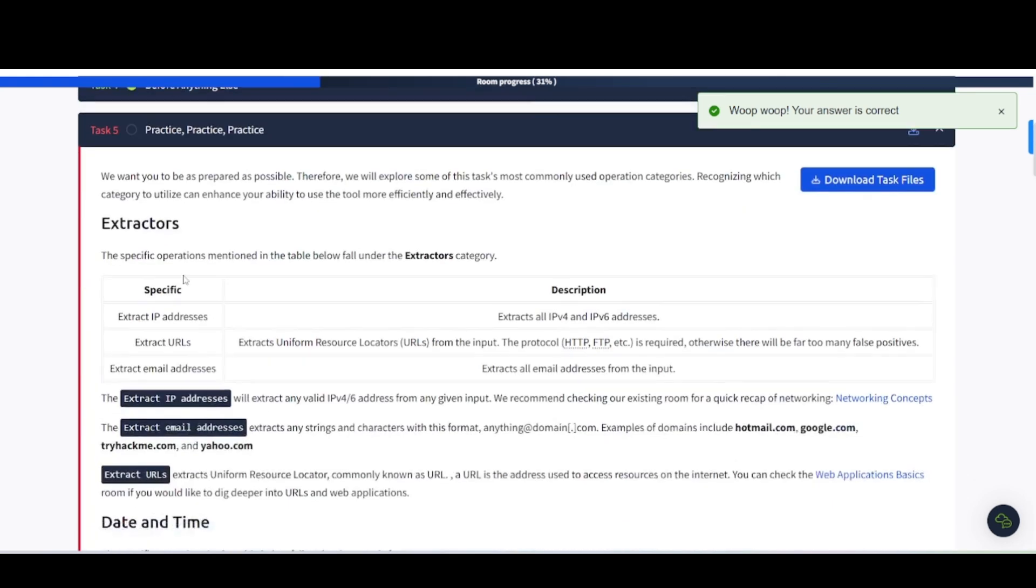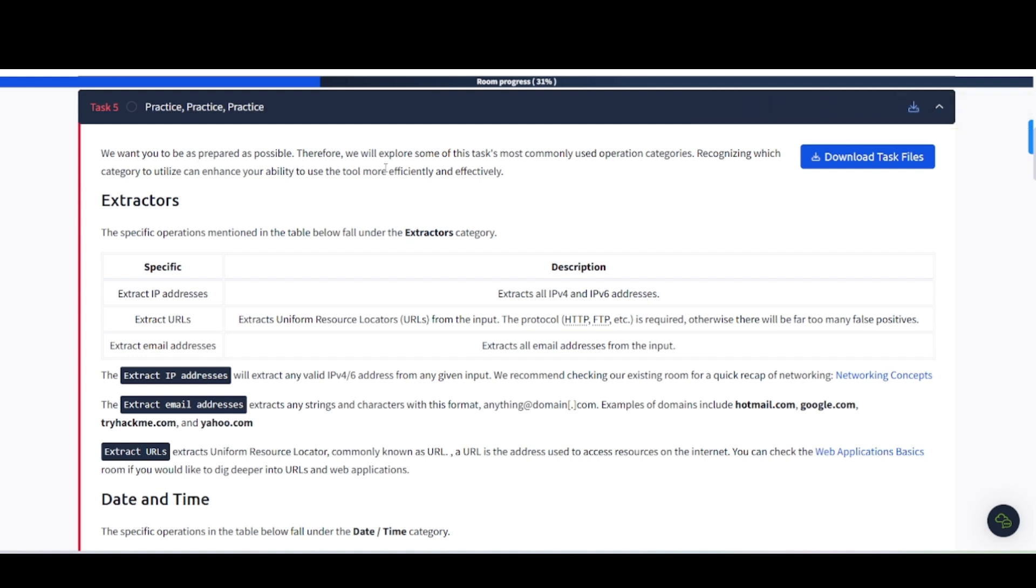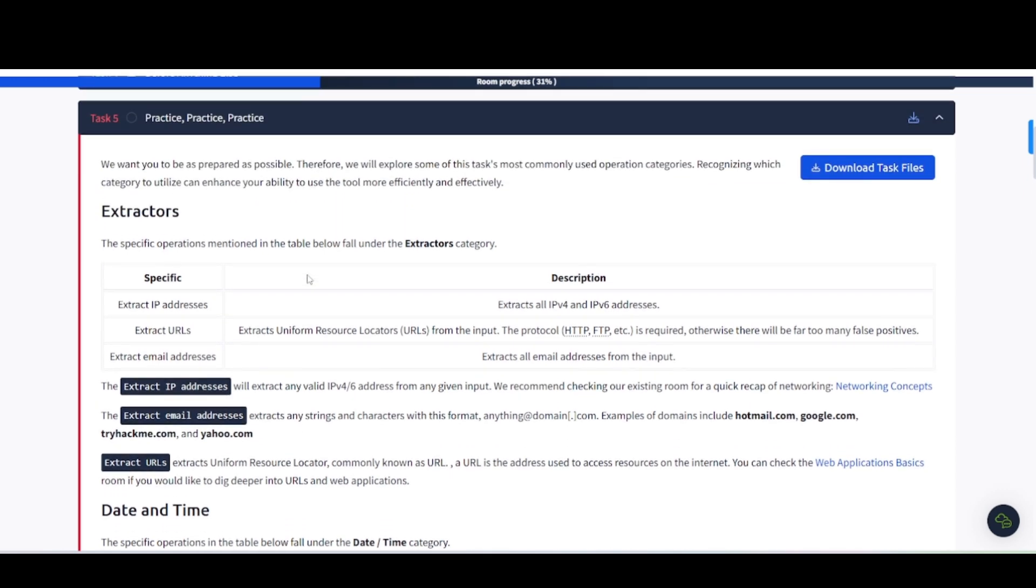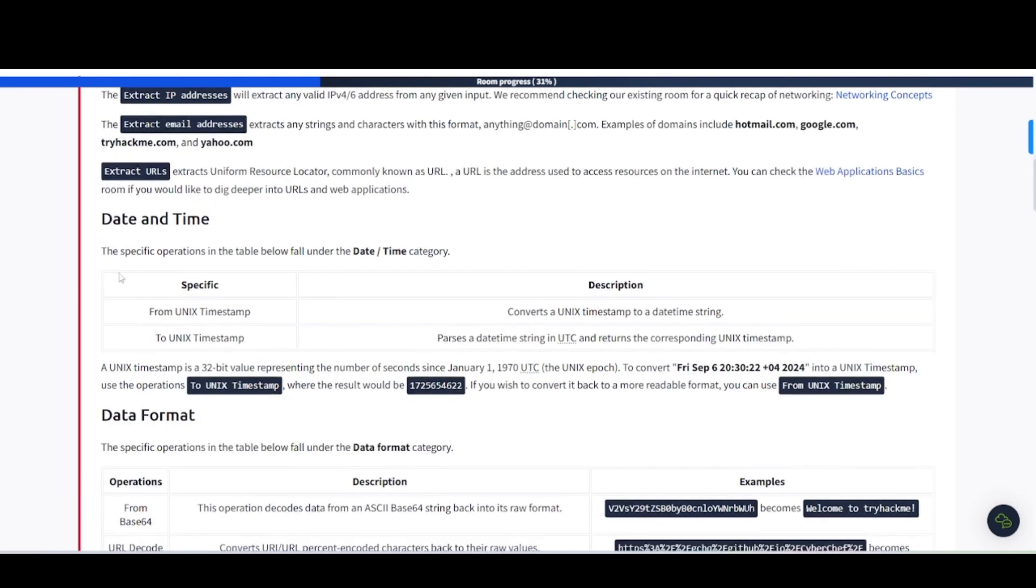Task number five, practice, practice, practice. We want you to be as prepared as possible. Therefore, we will explore some of the most commonly used operation categories, recognizing which category to use can enhance your ability to use the tool more efficiently and effectively. Extractors. The specific operations mentioned in the table below fall under the extractors category. We have extract IPs, extract URLs, extract email addresses, pretty much explanatory. It's going to go through and extract these IP addresses and these emails out of whatever hidden message may appear or whatever's in that file, or what it would be put into the input. Extract URLs extracts uniform resource locator commonly known as URL. Date and time. These specific operations in the table below fall under date and time categories: from Unix timestamp and to Unix timestamp. Once again, self-explanatory in the descriptions.